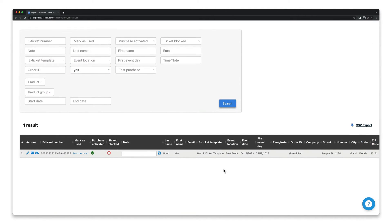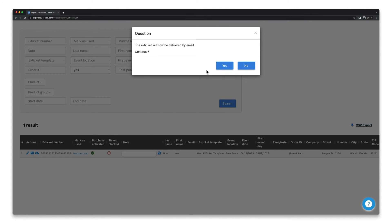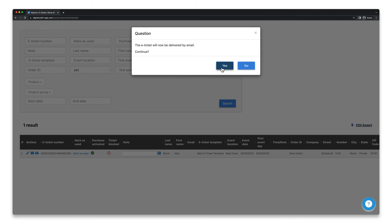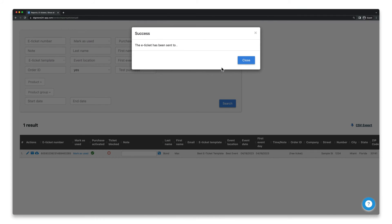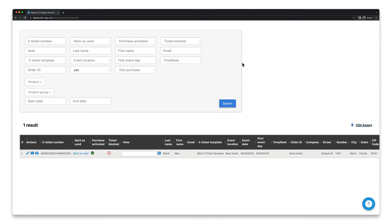Finally, click on this email icon next to all the e-tickets you want to send, and confirm by clicking on Yes. Your customer will then receive the emails from Digistore24 with the e-ticket attached.